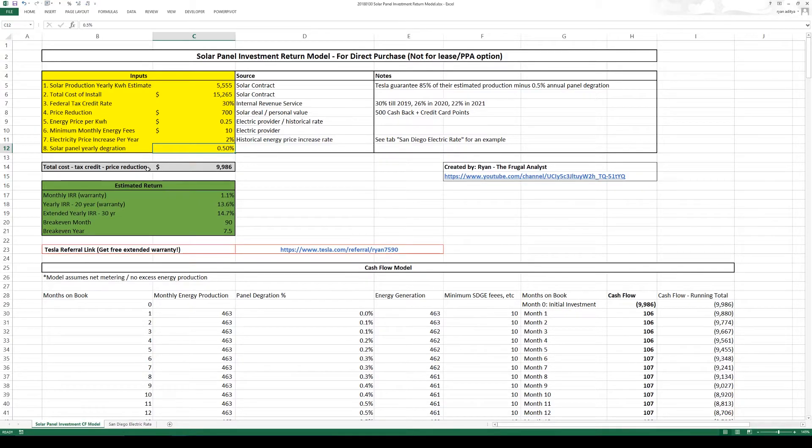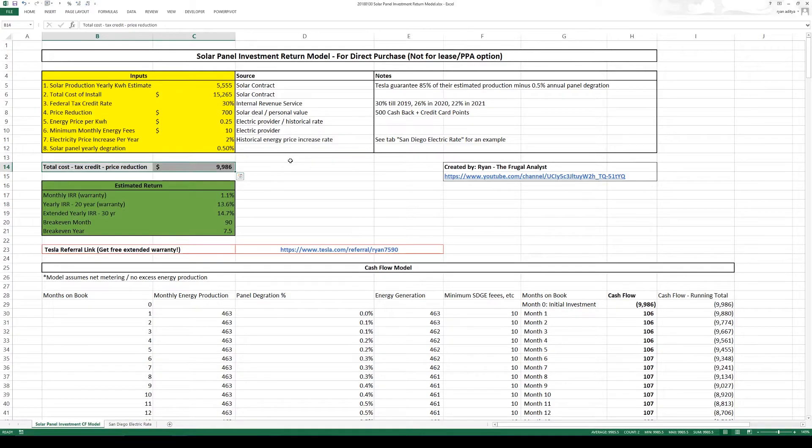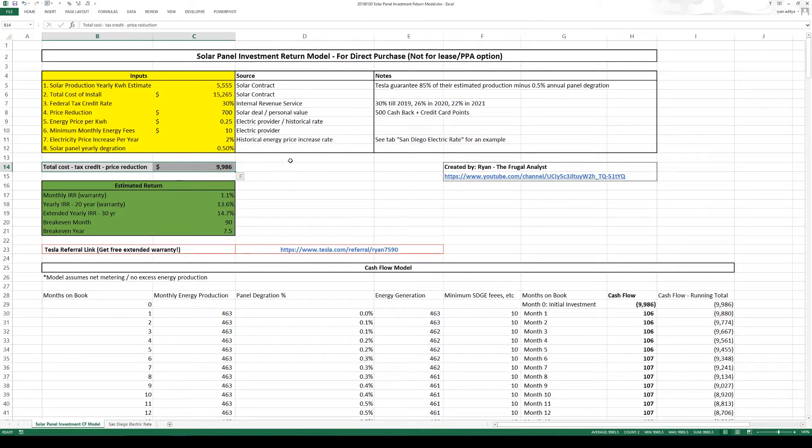So overall in gray here my net cost is just under $10,000. That's the $15,000 minus the federal tax credit minus the price reduction.